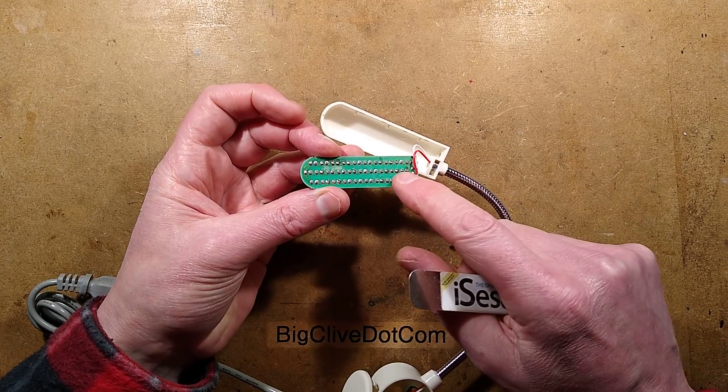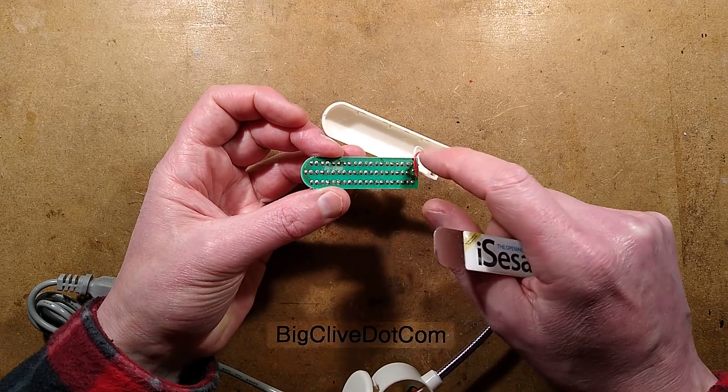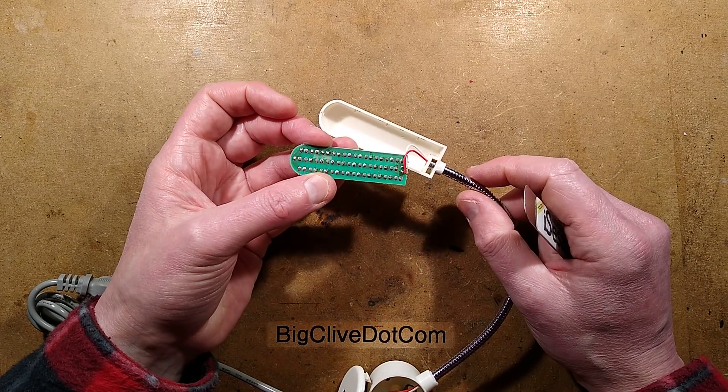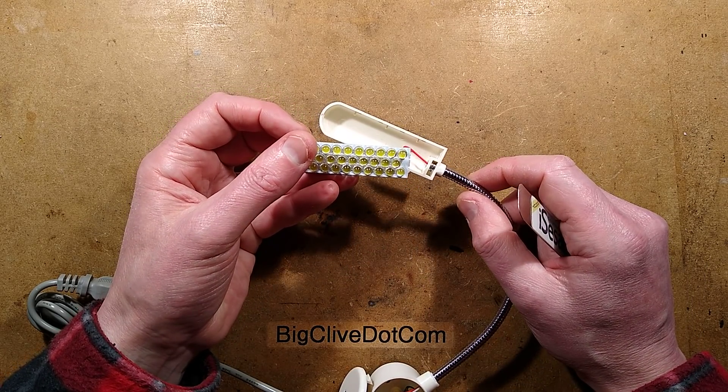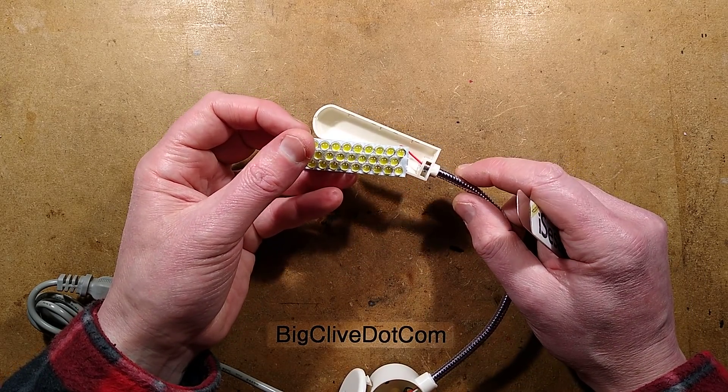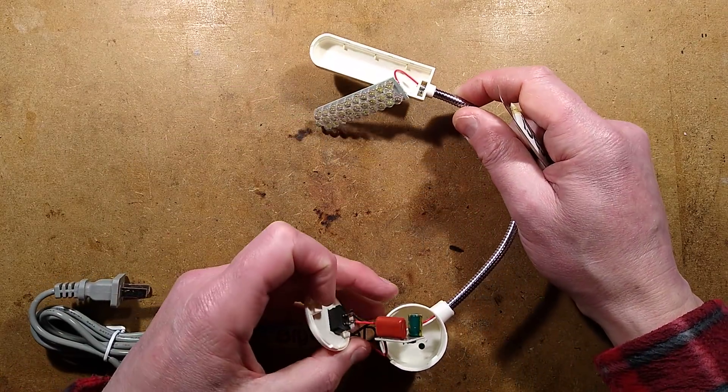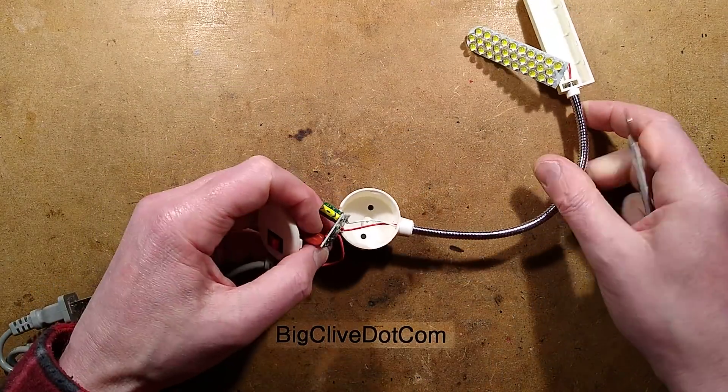And it's got three strings of one, two, three, four, five, six, seven, eight, nine, ten LEDs in series. They could have put those all in series but that would have been about 90 volts. No, they probably allowed that for making it 110 volts.